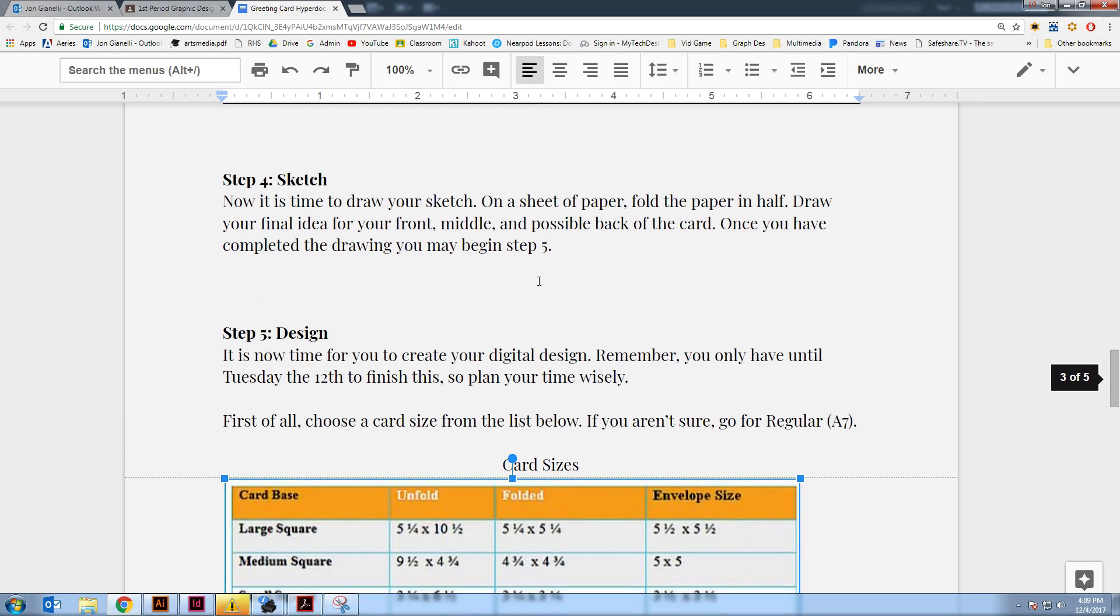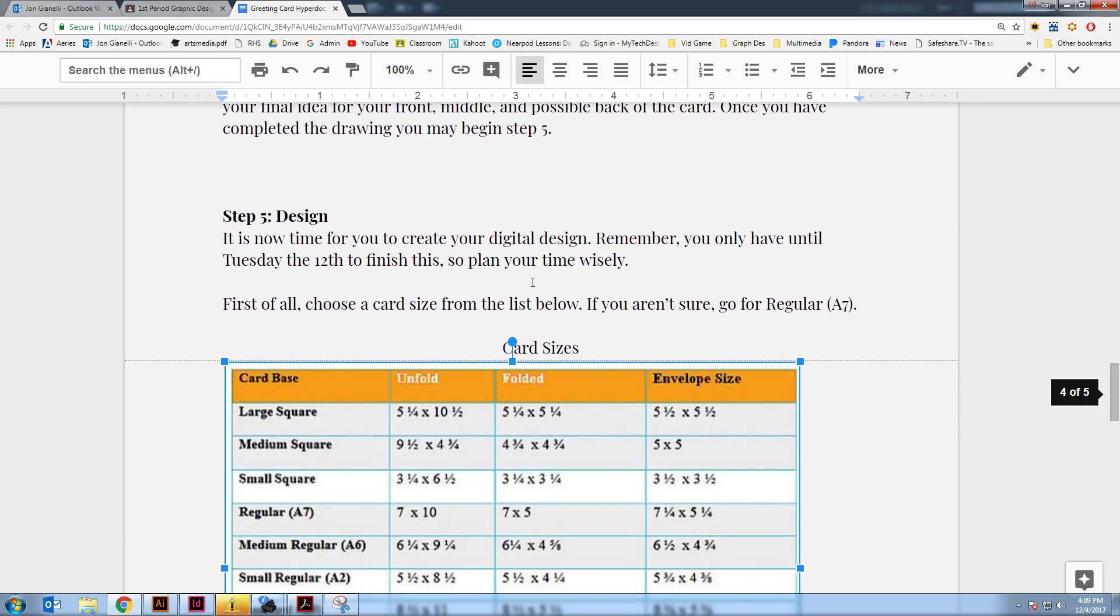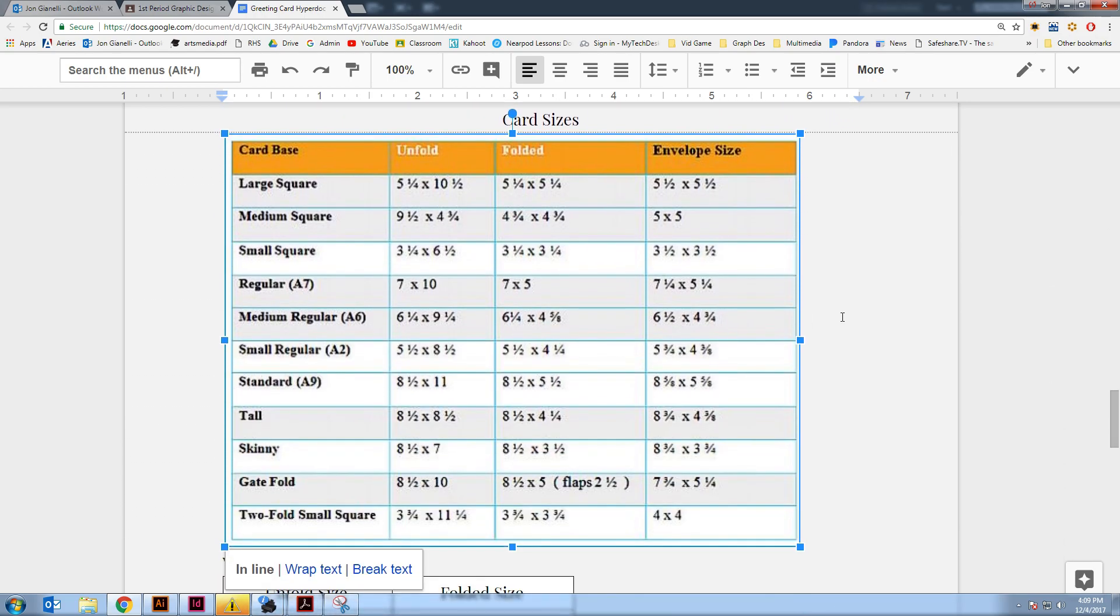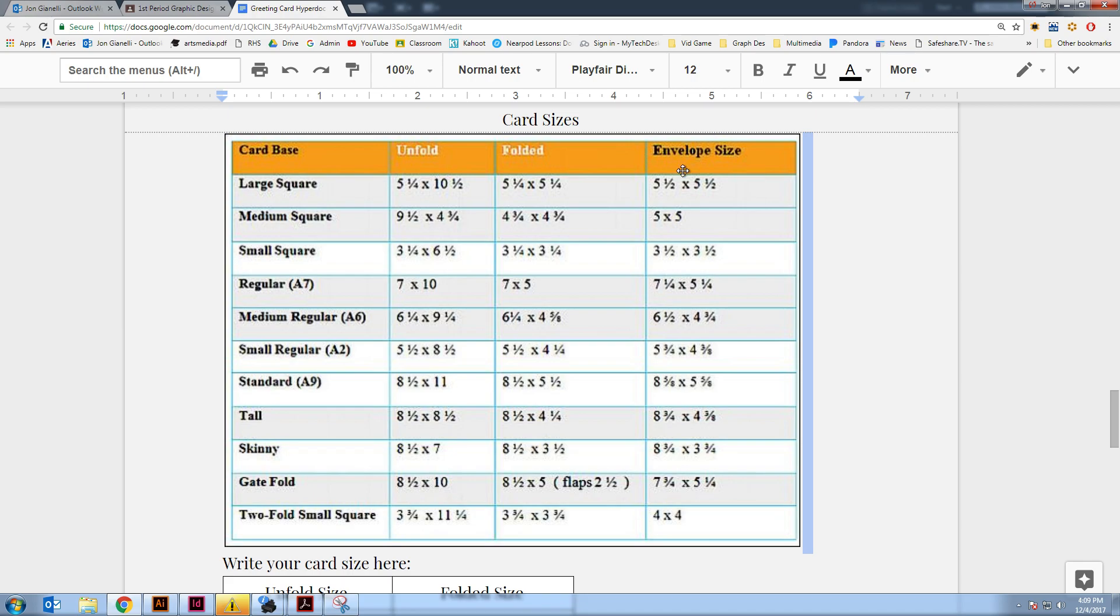So at the bottom of your document, if you go to step 5, design, there's this chart right here which is pretty handy and it tells you all the different standard card sizes. You could have it in the shape of a square, so you'd use this one. This would be a smaller square. This would be actually very tiny.